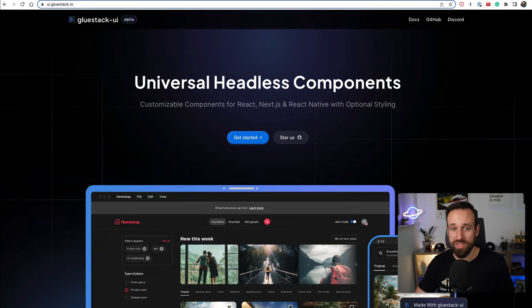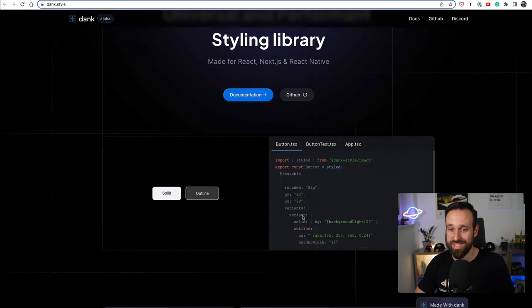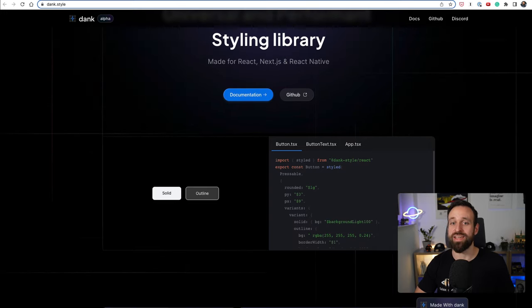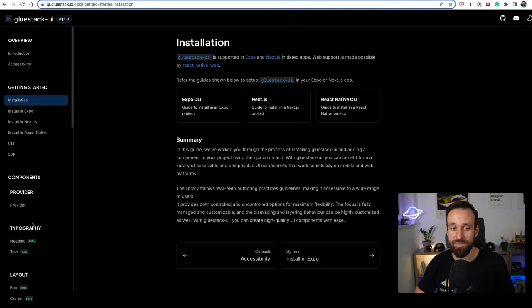Under the hood Gluestack is actually also using Denk which is also in alpha, which is a universal and performance styling library that is used in the actual components provided by Gluestack UI.